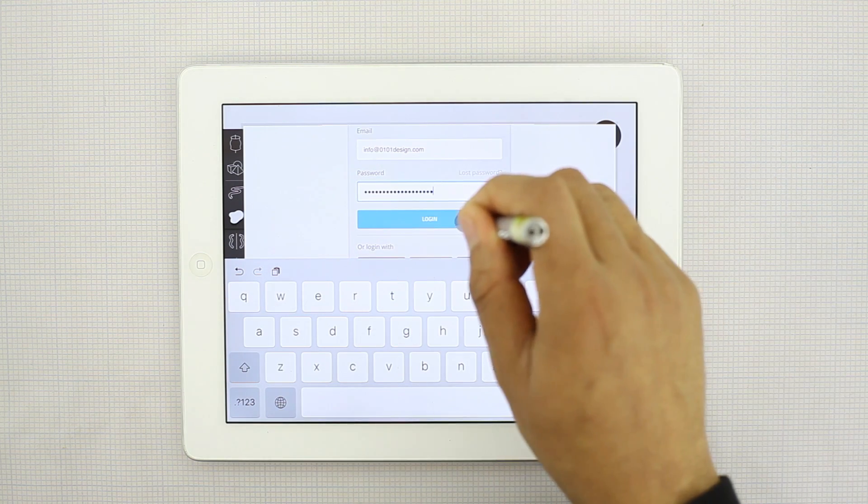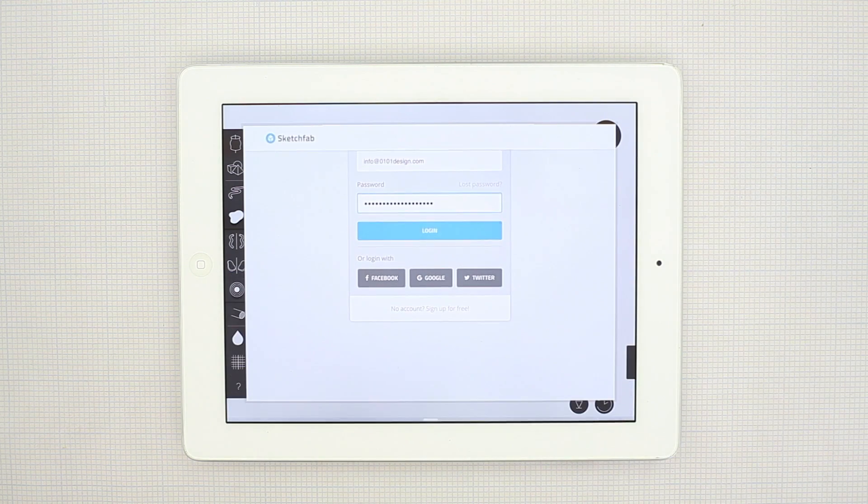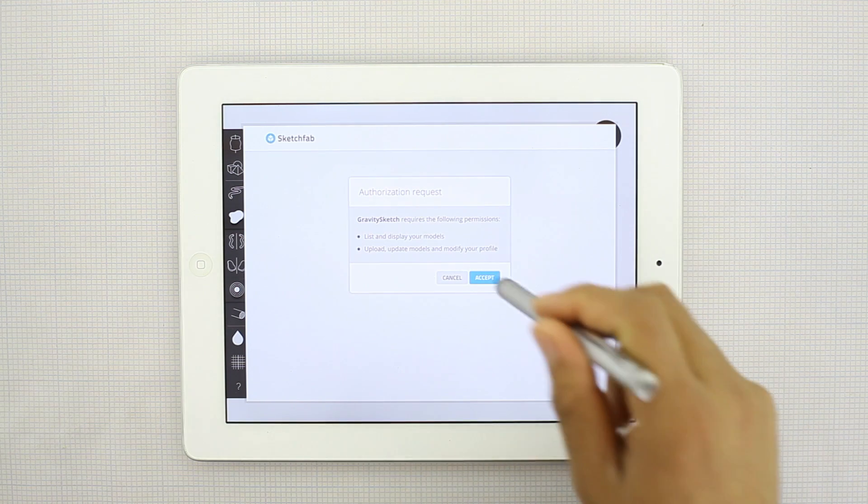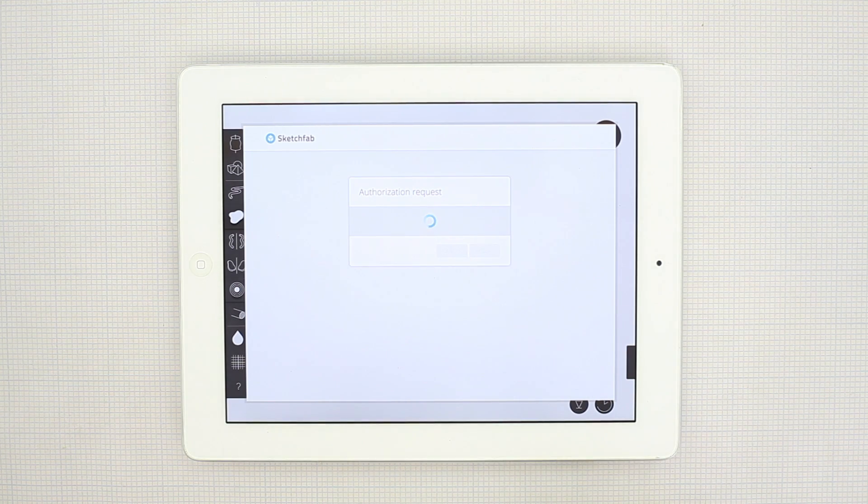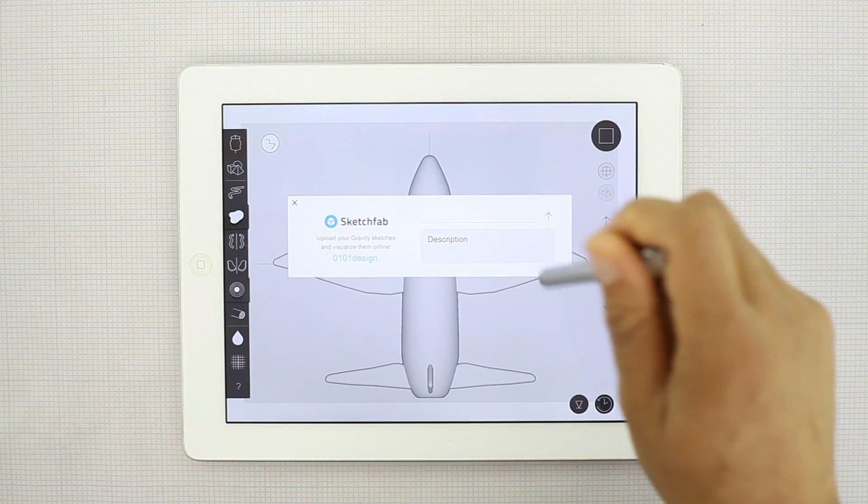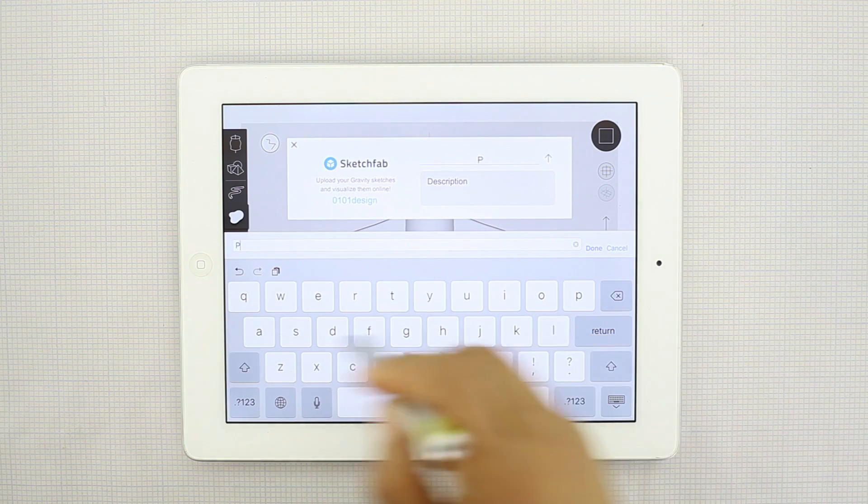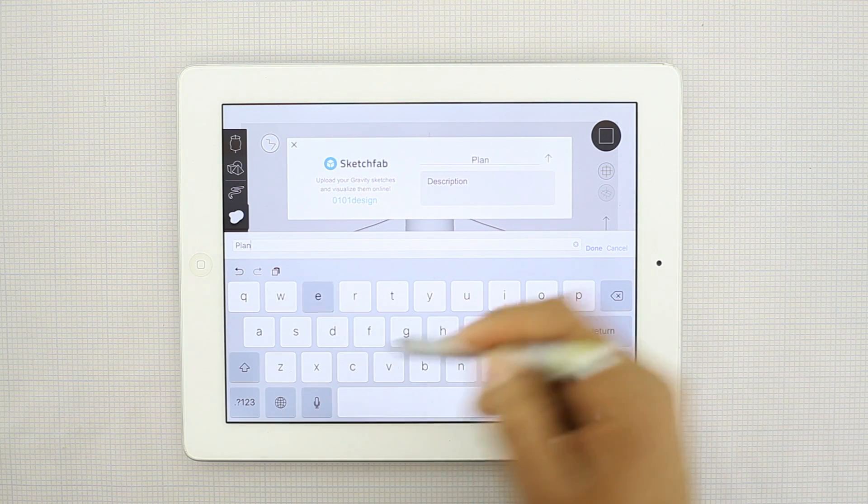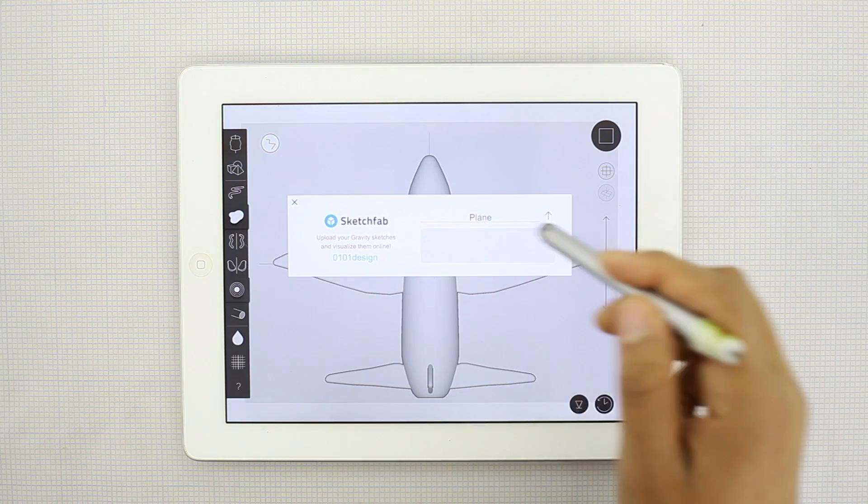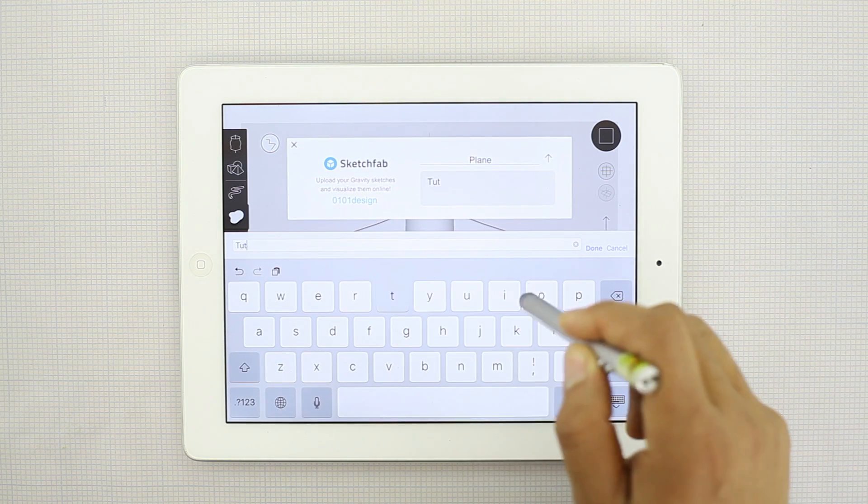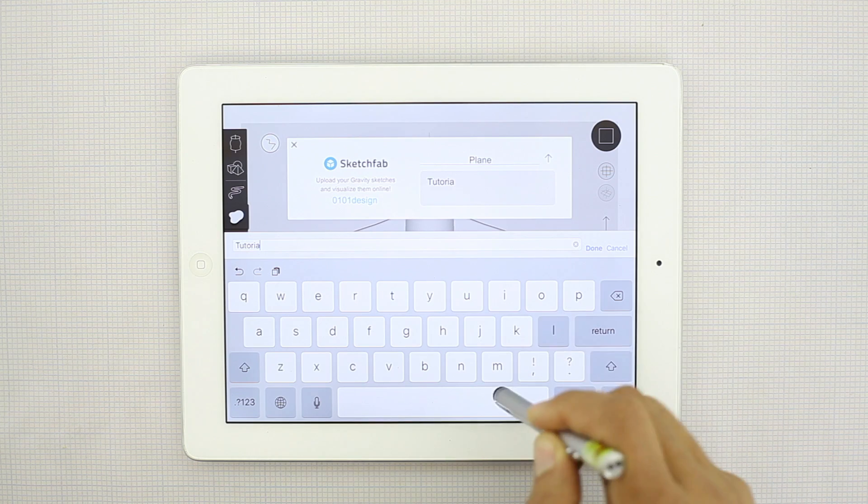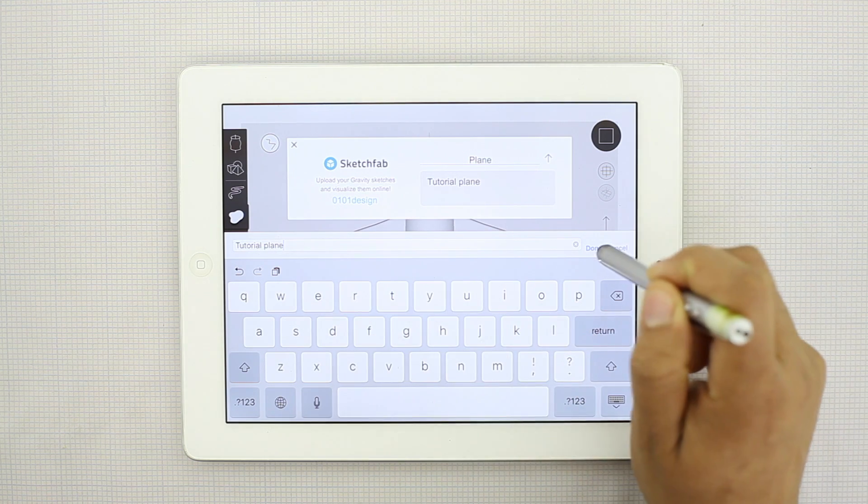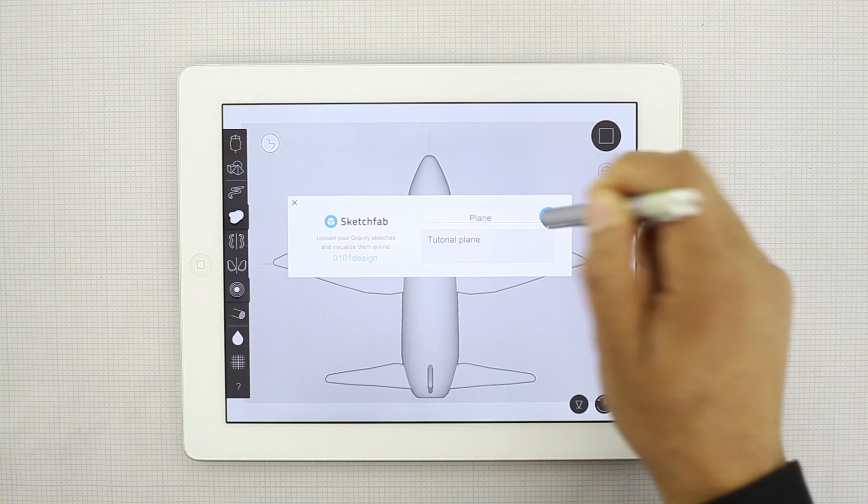Click the clipboard, hit login. You'll authorize Gravity Sketch to display your models. And then you can put your name of it here. You can give it a description, tutorial plane.